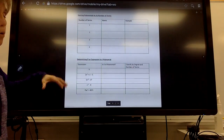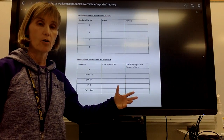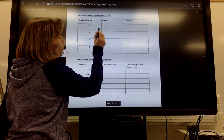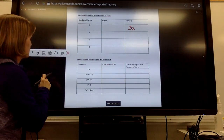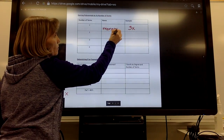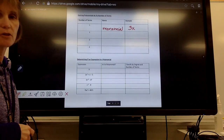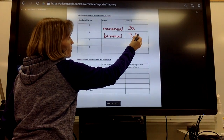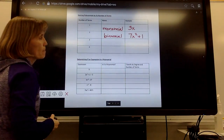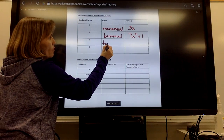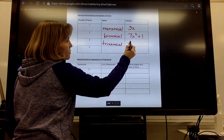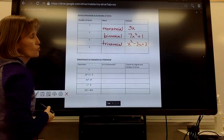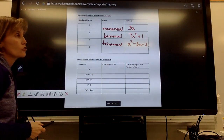Another way to classify a polynomial is based on how many terms it has. If it has one term, like 3x, we call that a monomial. If it has two terms, we call it a binomial — maybe 7x squared plus 1. If it has three terms, we call it a trinomial — maybe x squared minus 3x plus 2. That's a trinomial. It's also degree 2, so you could call it a quadratic trinomial.